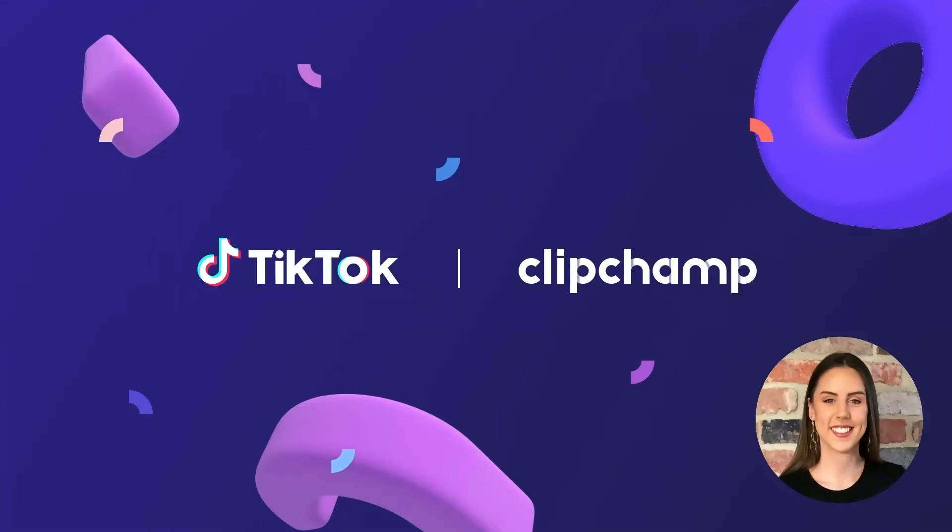Hey there, my name's Paige. I'm the content creator here at Clipchamp and in this video today I'm going to be walking you through our amazing new integration with TikTok.